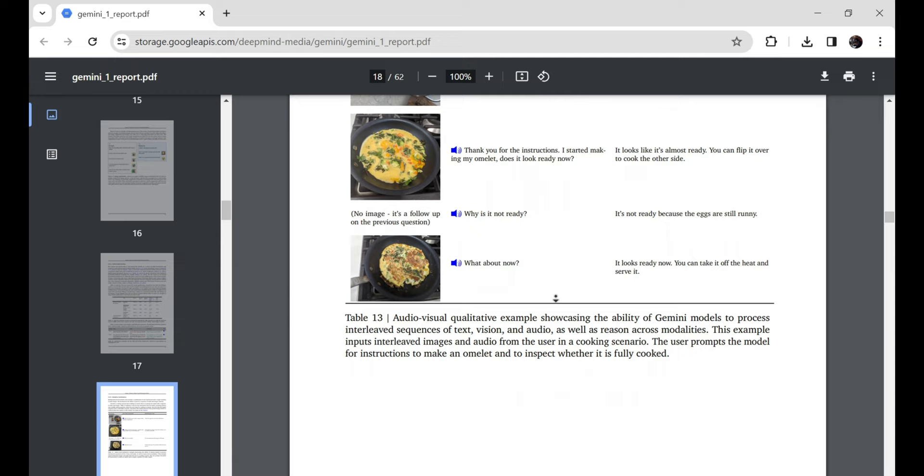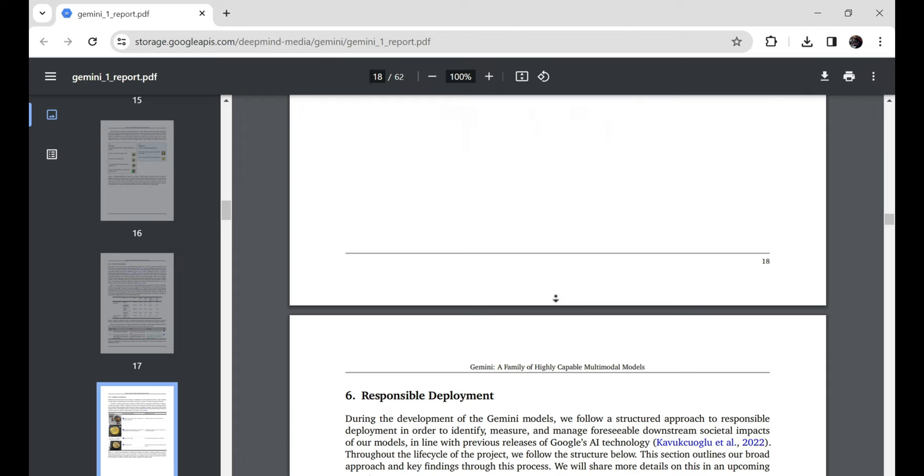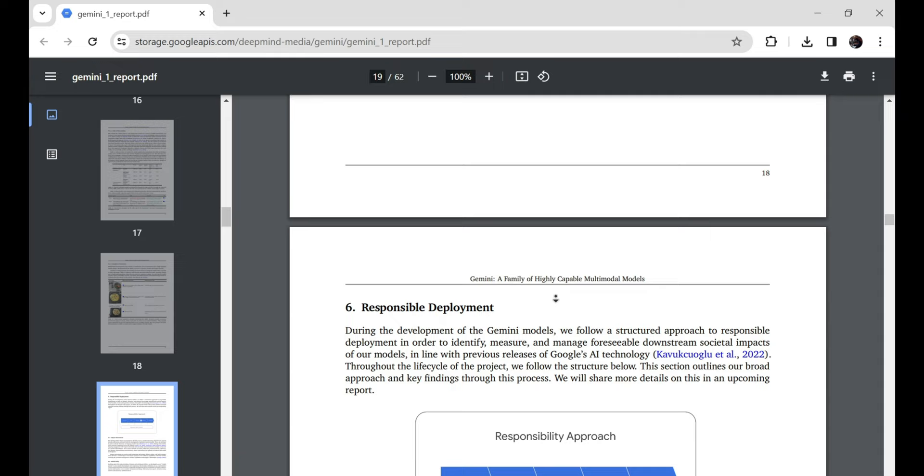So in summary, whether it's using Gemini to ace exams, accelerate scientific research, enhance creativity, automate enterprise solutions, or cook the perfect scrambled eggs, the possibilities seem positively endless with this puppy.